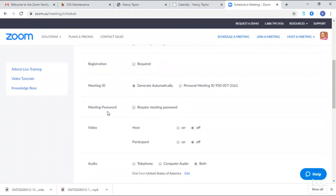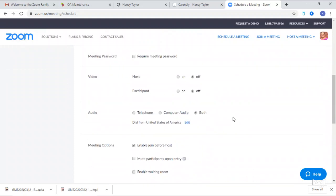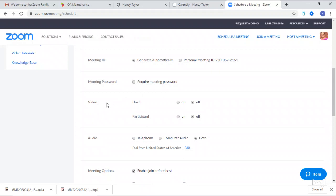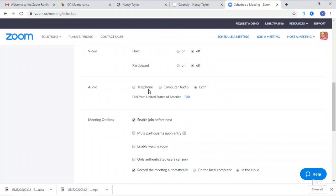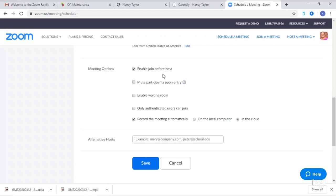Here is the required meeting password — I don't use that, but you could make it password protected. I have everyone's video off so that they have to turn it on themselves when they're ready. I allow people to join by telephone or computer audio, and they can join before I get there. I also have it start recording automatically to the cloud or local computer, because I forget to hit record. Then I'm going to save it.